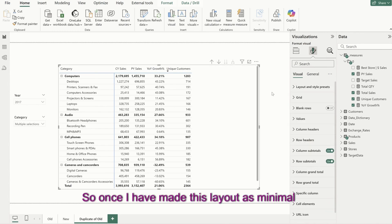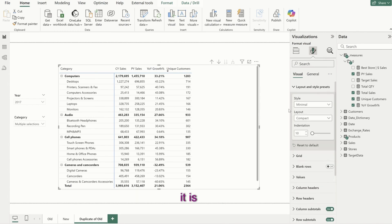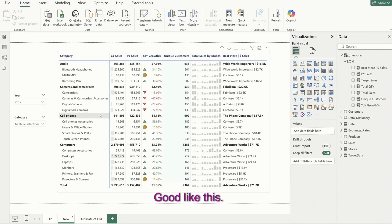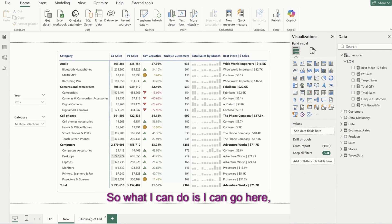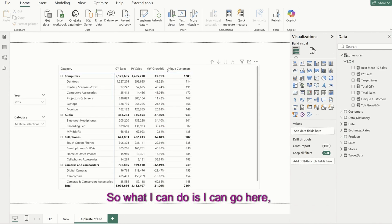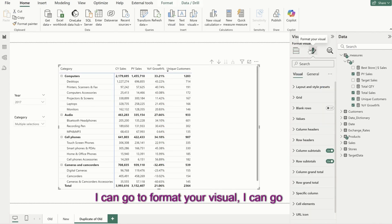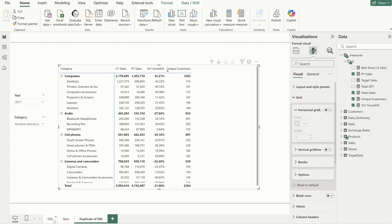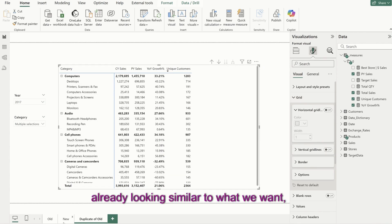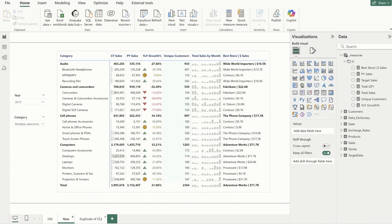Once I have made this layout as minimal, it is looking good. Now, I don't have the horizontal lines here, so what I can do is go to format your visual, go to grid, and turn it off. This is already looking similar to what we want.